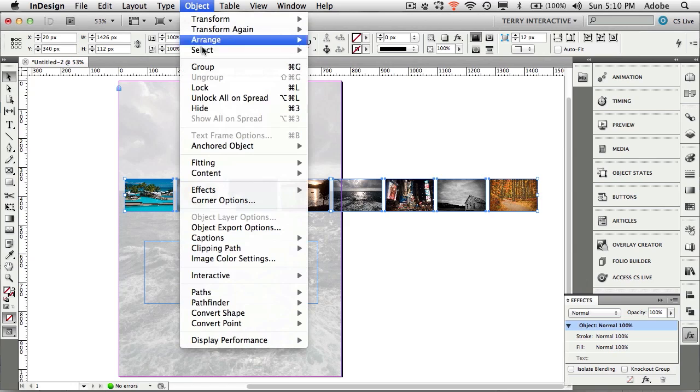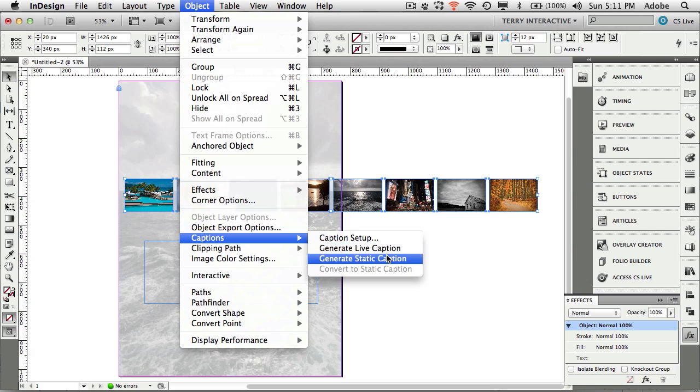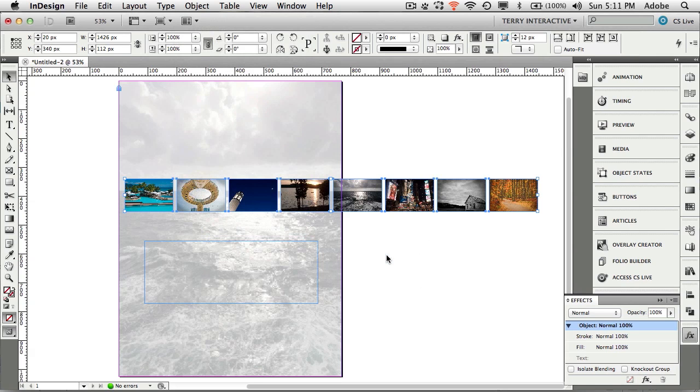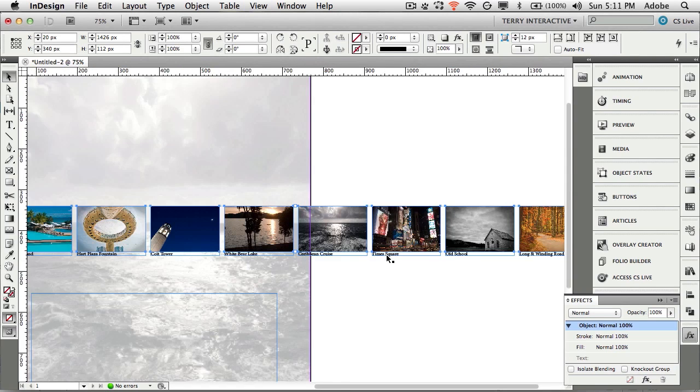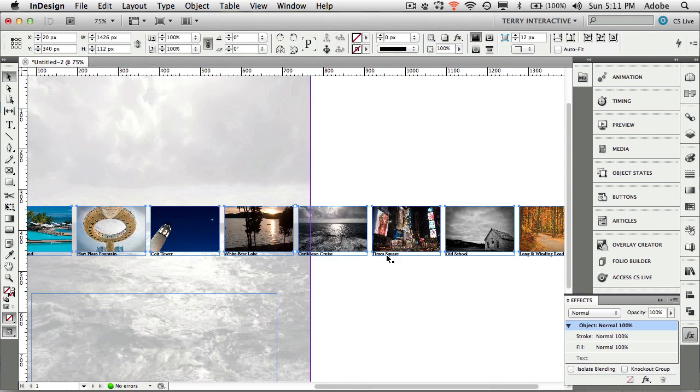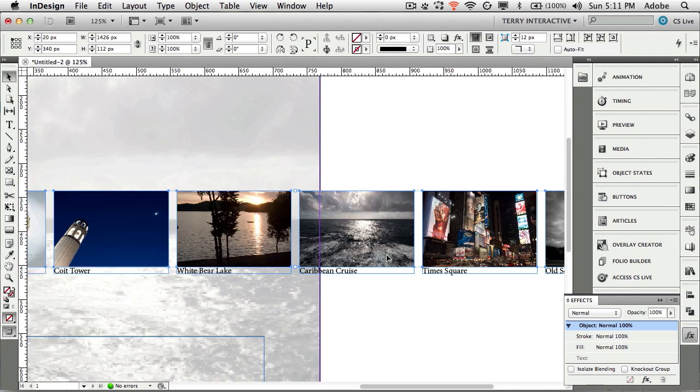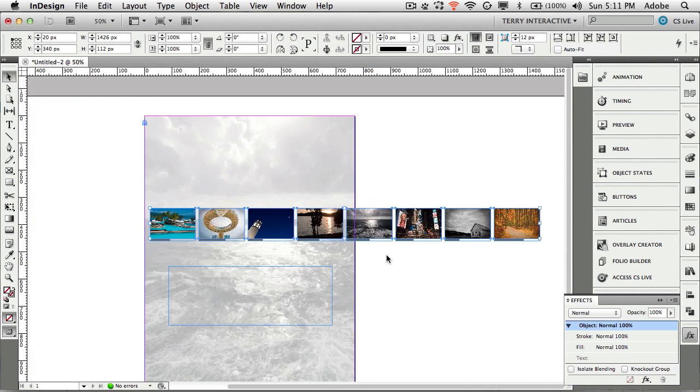If I click okay nothing happens because all we did was set it up. Now we actually tell it to use it. In most cases I would tell you to use the generate live caption because then if you ever update the caption it'll automatically update your InDesign document. But in the case of what we're going to do with this scrolling content we actually want to generate a static caption. Let's generate a static caption and that will put the captions underneath each image coming from the metadata.